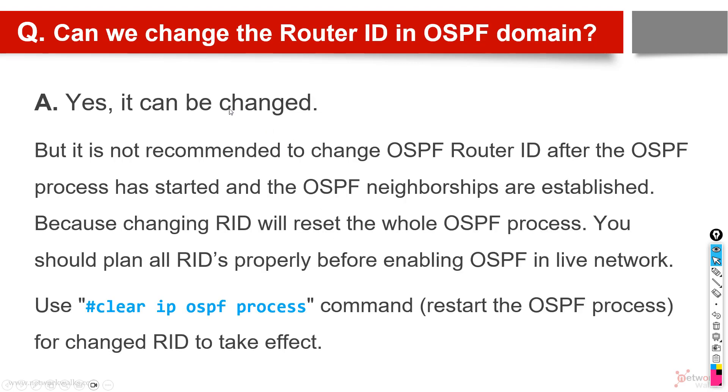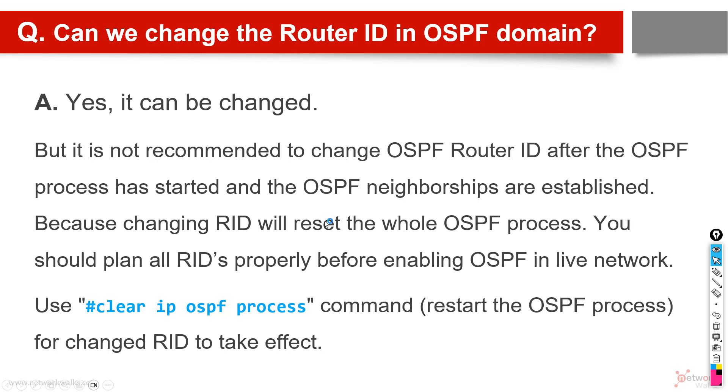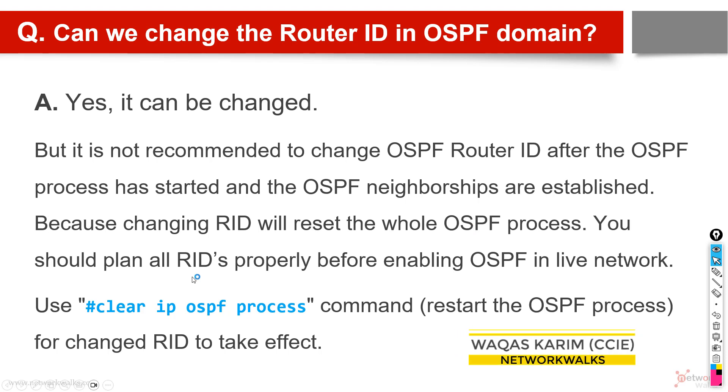Then another question is: can we change the router ID in an OSPF domain? The answer is yes. I just showed you that we have changed the router ID, but it is not recommended because after the process has started, if the neighborships are already up, the routes are being exchanged, the network is up and running, and if we change the router ID, we have to reset the whole OSPF process for it to work.